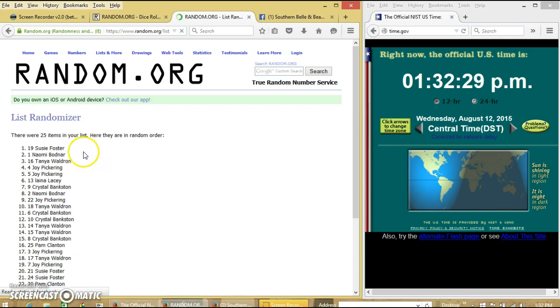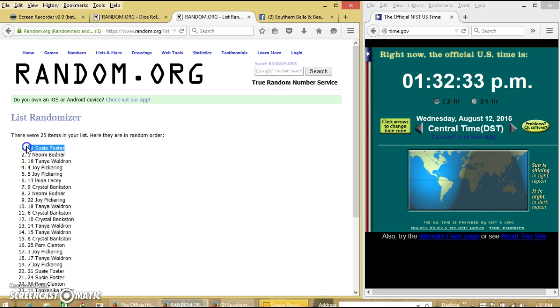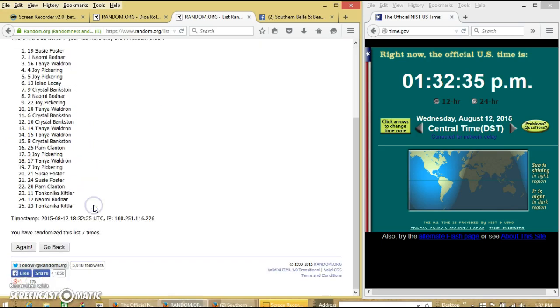Congratulations Susie, you are the winner. We have 25 items in our list. Spot 19, Susie Foster is our winner.